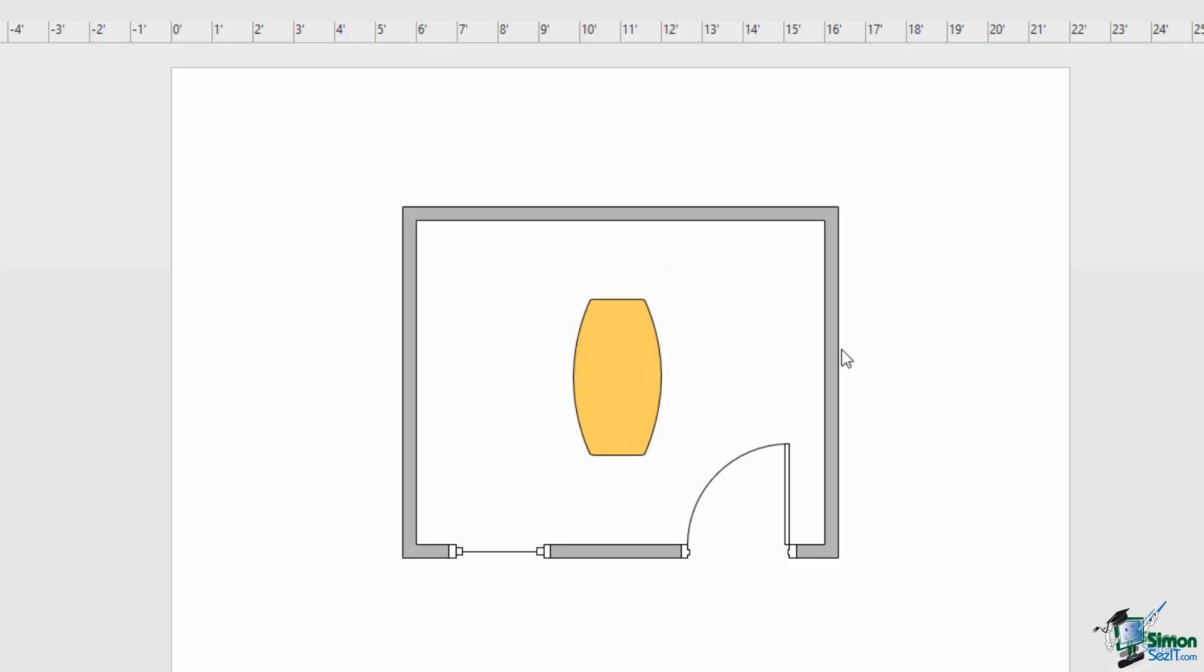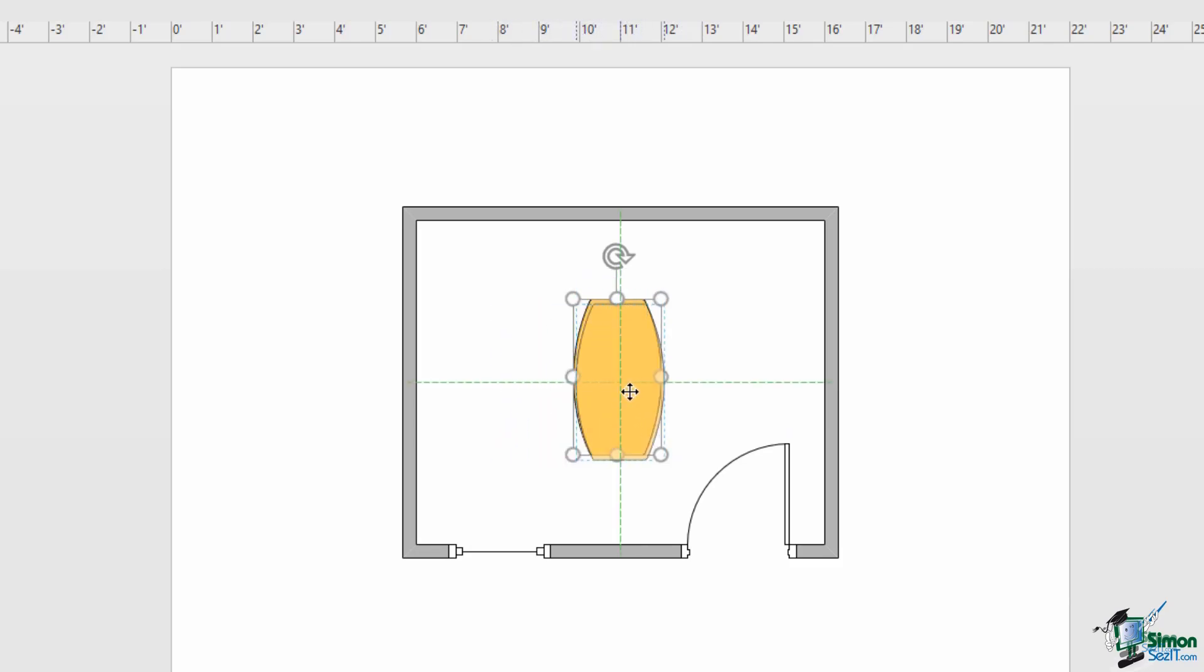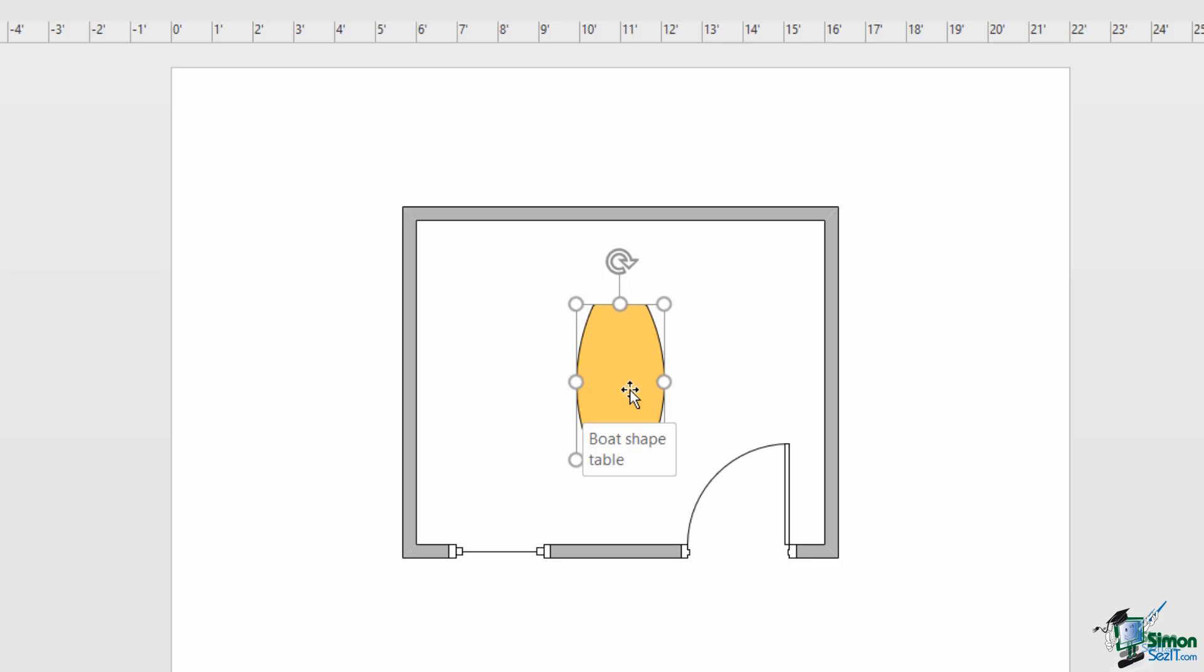One thing you also might have noticed as I was resizing and moving this shape is that some guidelines pop up on the screen to help me position this object. These are super useful when it comes to positioning objects on your drawing. You can see where I currently have my object, both of those green lines intersect, which means it's dead in the center of this drawing. We're going to speak a lot more about aligning and all the different alignment tools that you have, because it's such an important thing for you to grasp when you're working in Visio.